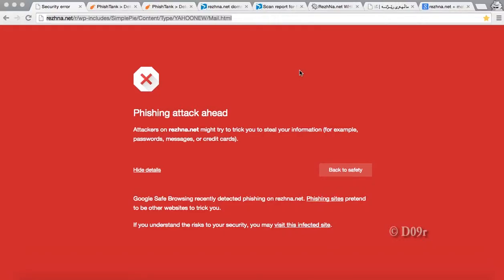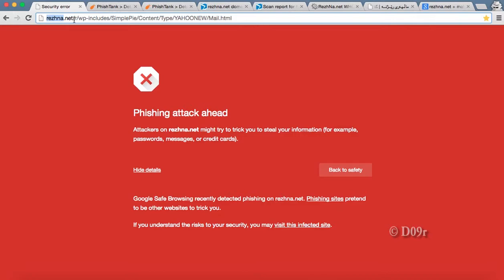Hi, today we are going to see a phishing attack of Yahoo. See, this is the compromised URL, the domain name called rejhna.net. This website has been compromised. This website is running on WordPress CMS. You can find the wp-includes, and under the content folder you can find Yahoo new slash mail.html.